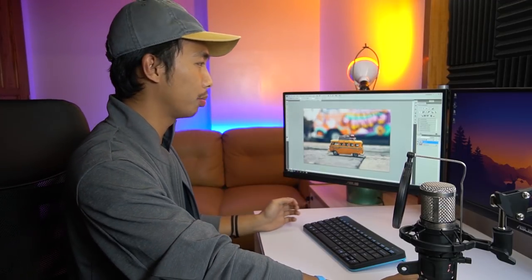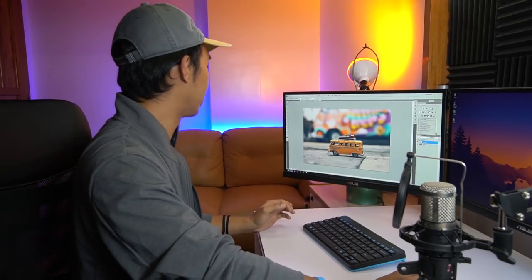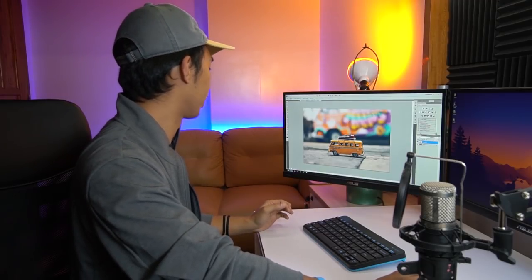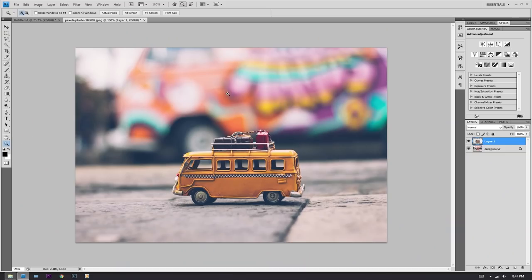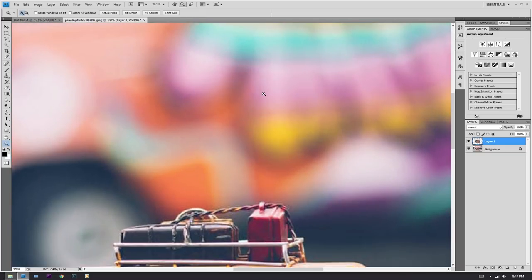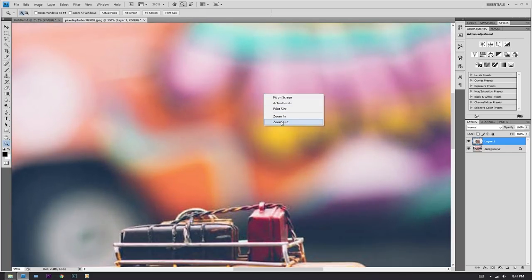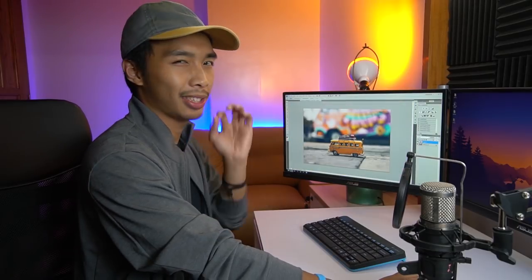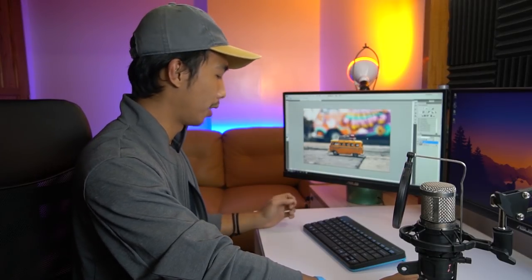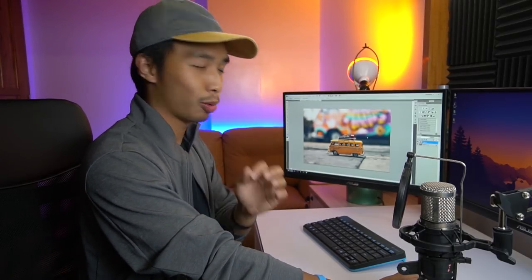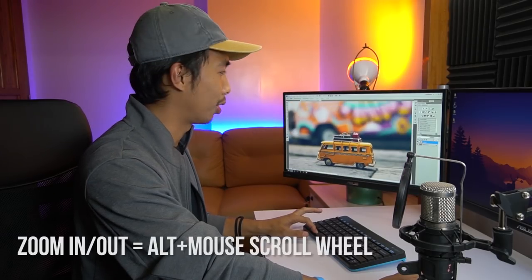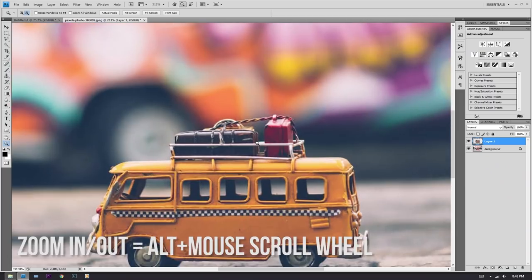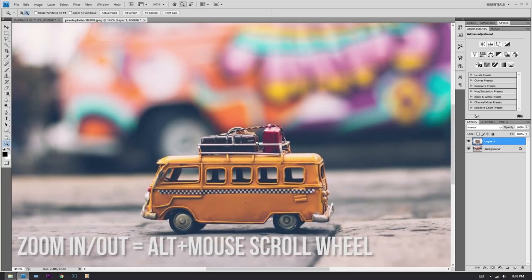Photoshop tip number three: how to zoom in and out. So what new people would do is click the magnifying tool and just click to zoom in, then right-click to zoom out. That's a really hard way to zoom. The easiest way is just to press Alt and then use your scroll wheel — and voila, you are zooming in and out.